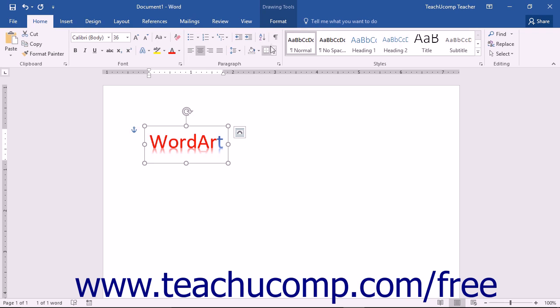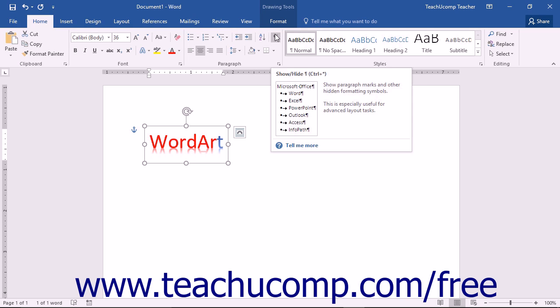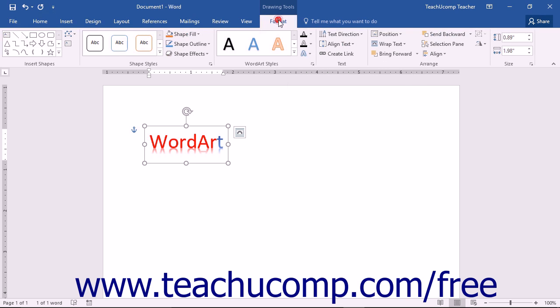You can then apply shape formatting by either using the tools found on the Format tab of the Drawing Tools contextual tab within the ribbon or by using the Format Shape task pane.